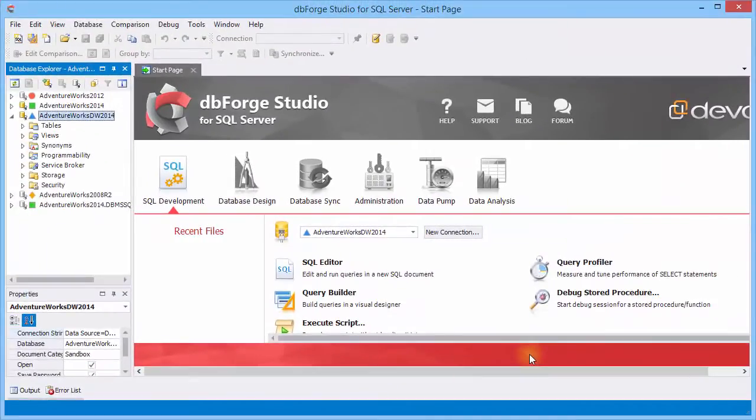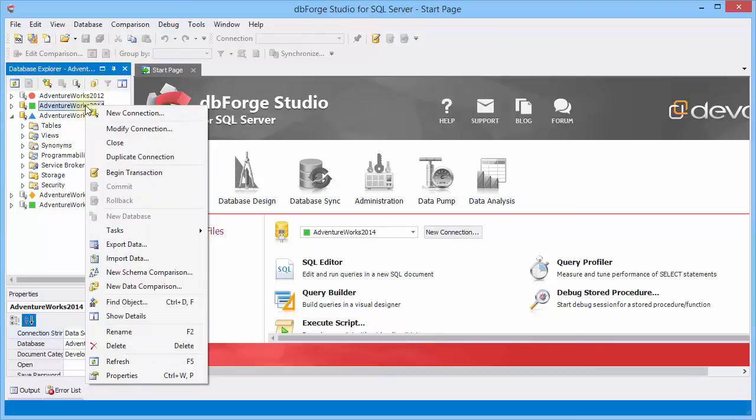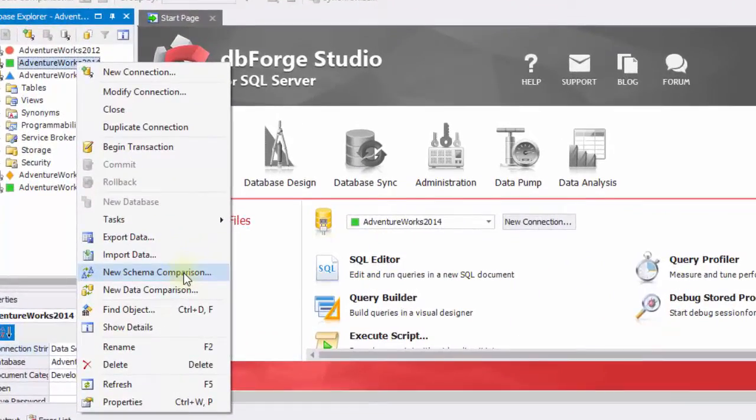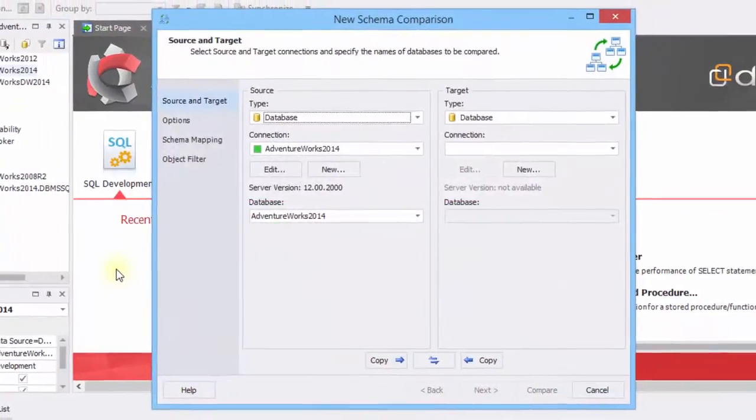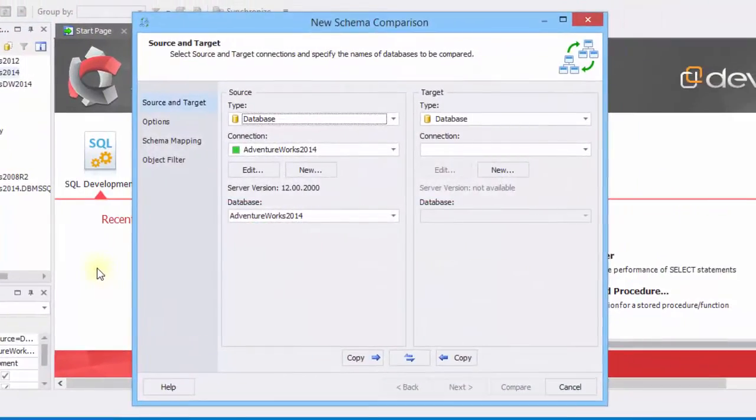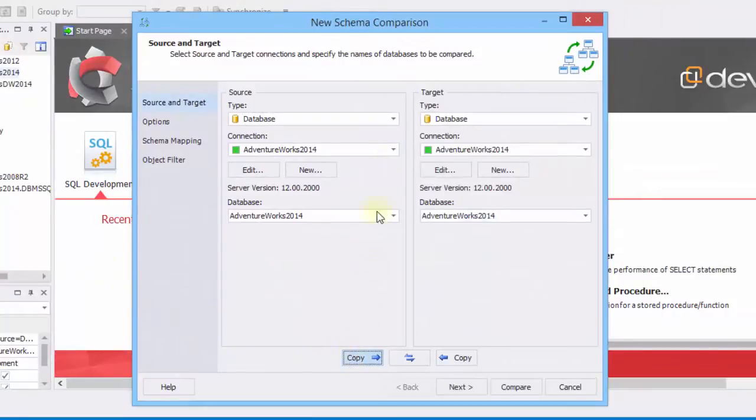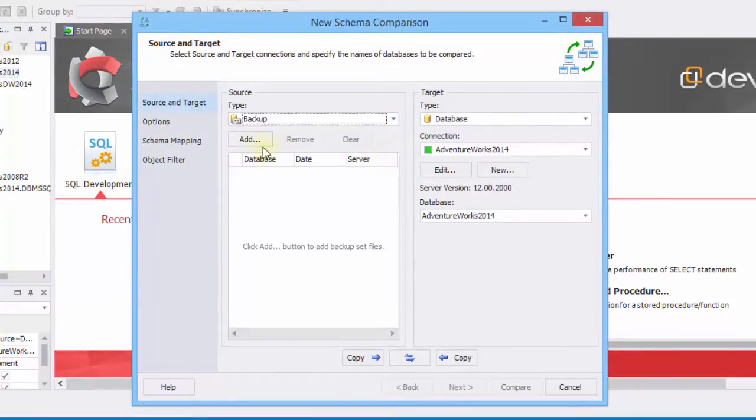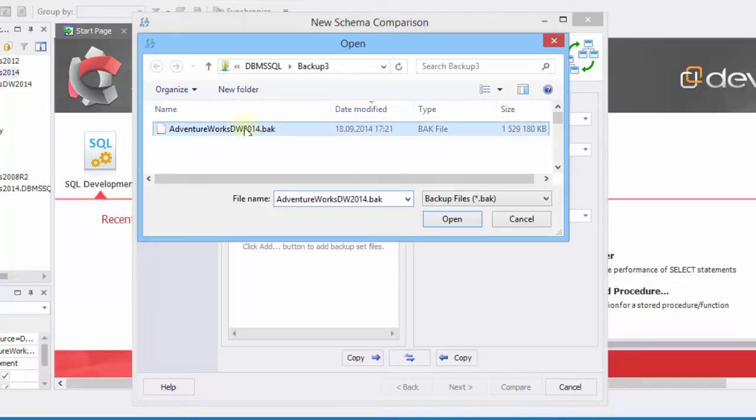Now compare another version of the AdventureWorks database with the backup. Right click the database and select new schema comparison from the shortcut menu. In the wizard, set the AdventureWorks database as target, and backup as source. Specify the path to the backup file.